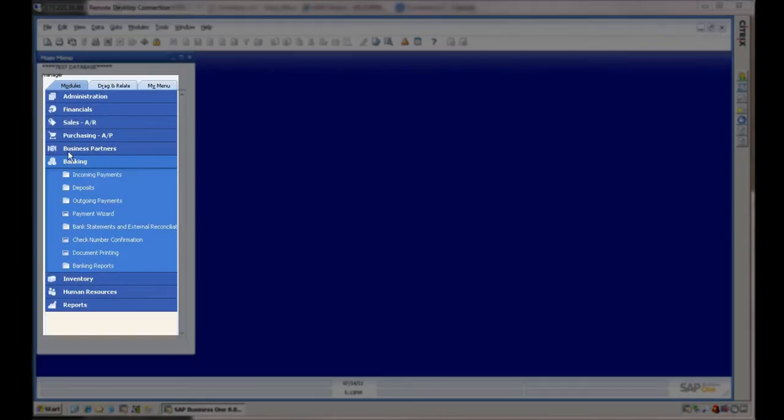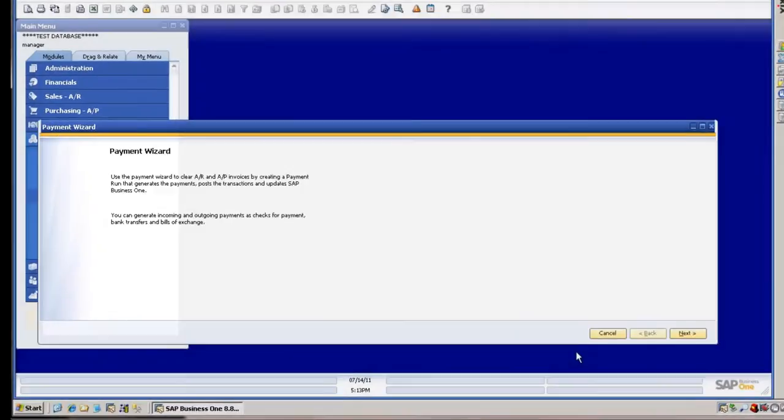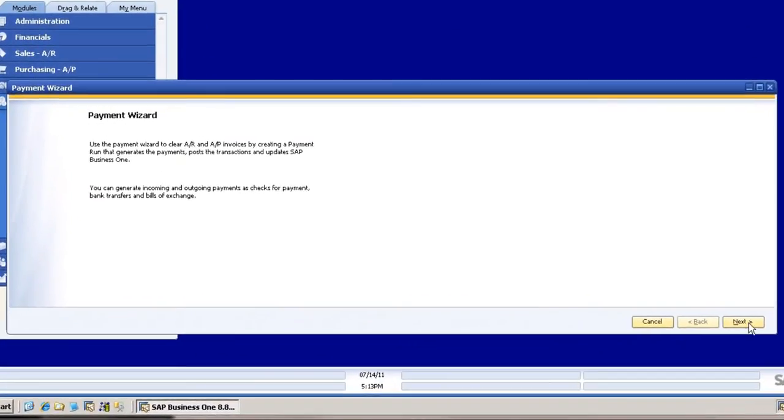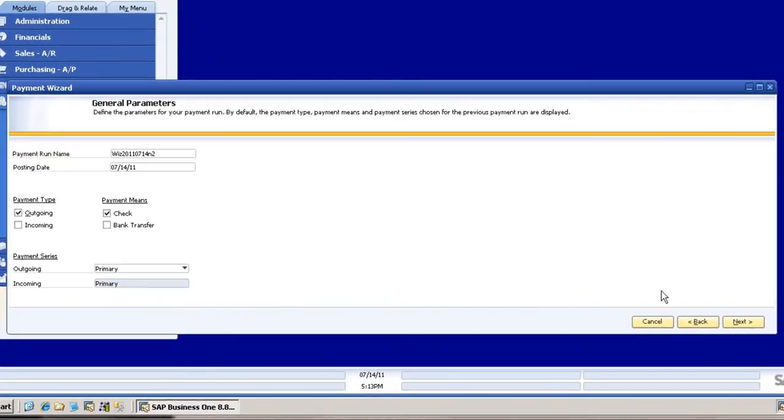Okay, so Payment Wizard. Under Banking, check on Payment Wizard and say Next. We're just going to go with a new one.